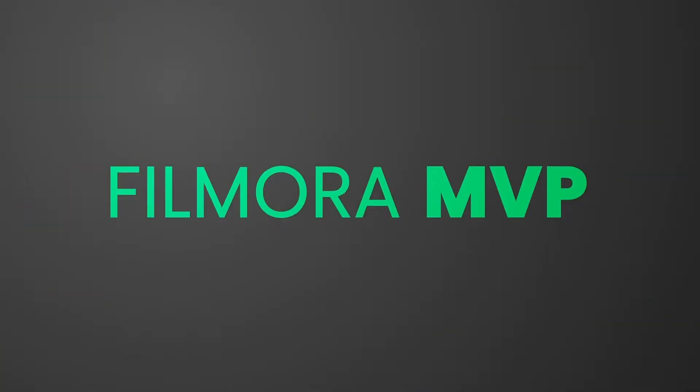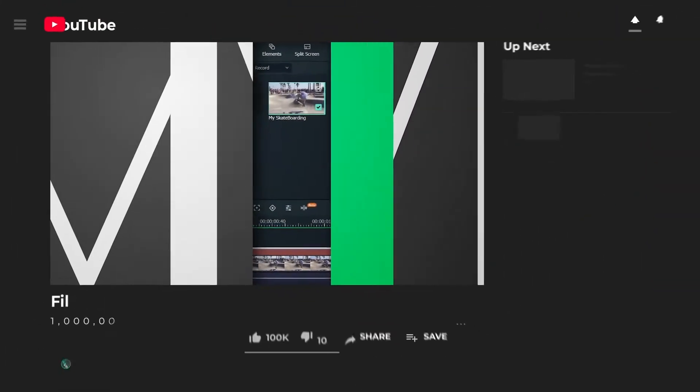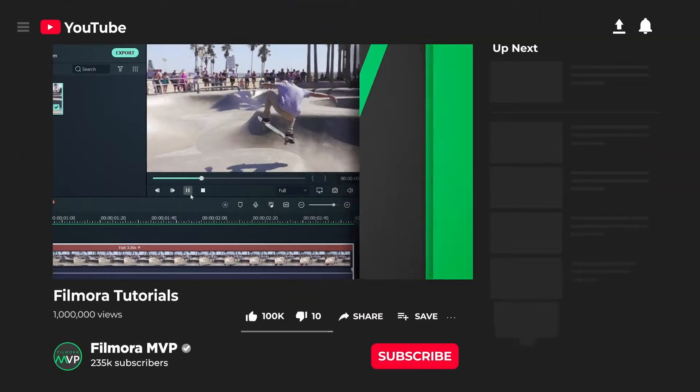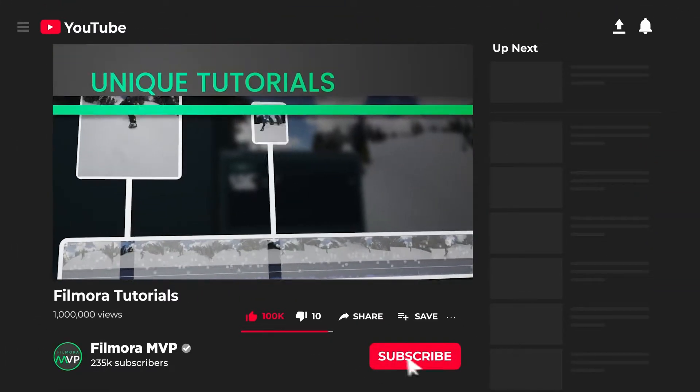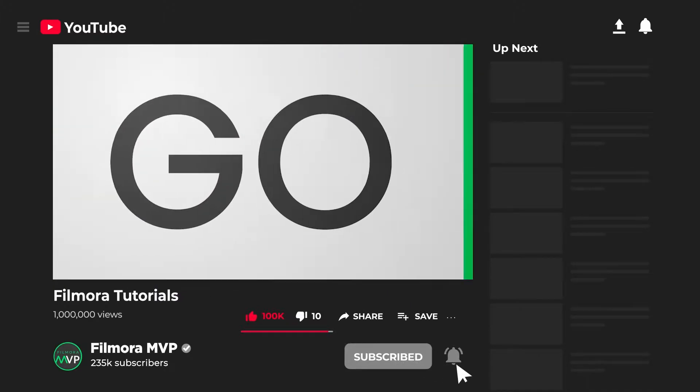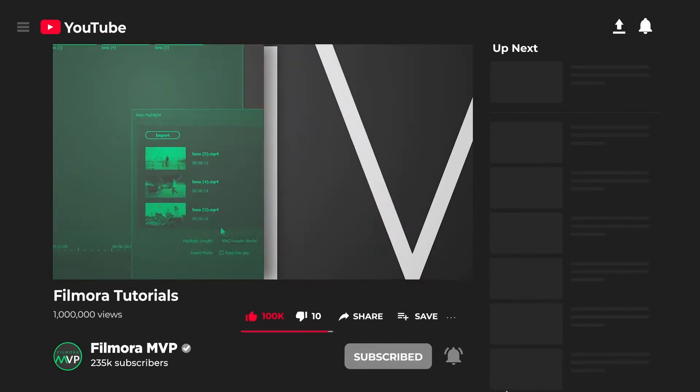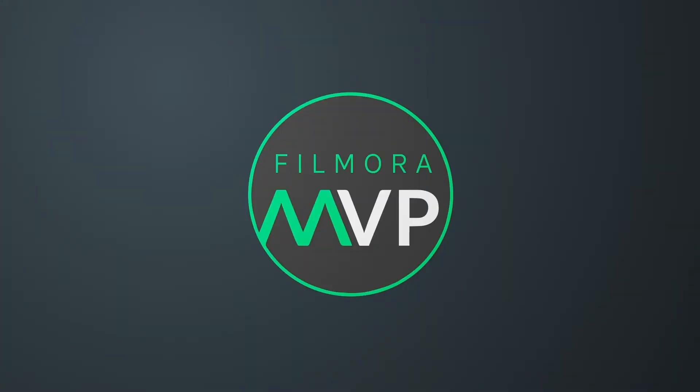Hey everyone, welcome to Filmora MVP YouTube channel. Here we teach you editing tricks, filmmaking, and camera techniques. So make sure you're subscribed to our channel and also hit the notification bell to get updates on our new videos.